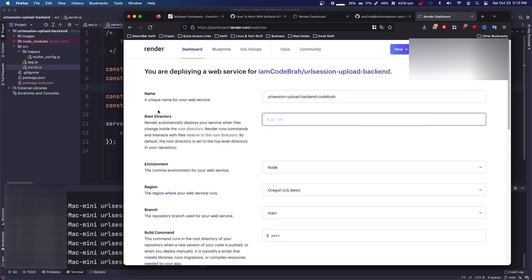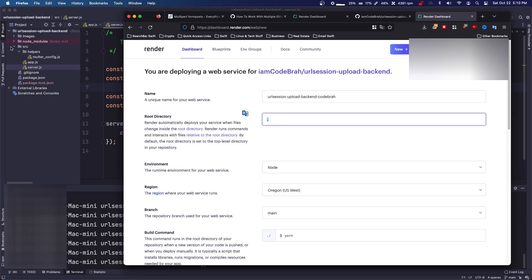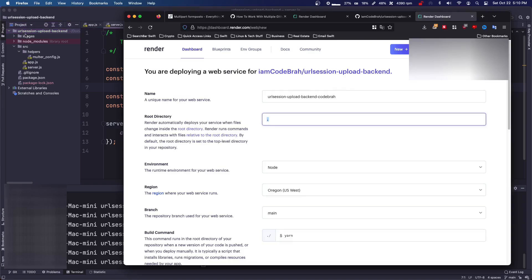So your root directory, you can read this, but basically the root directory, I just put a dot. Okay, and I'll show you, and that just means current directory. So that's going to be the main directory right here.